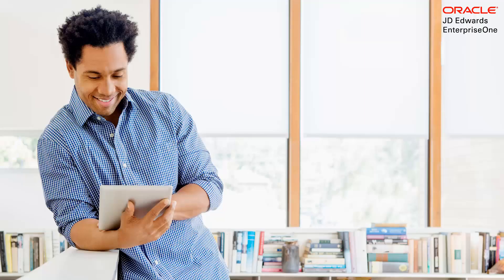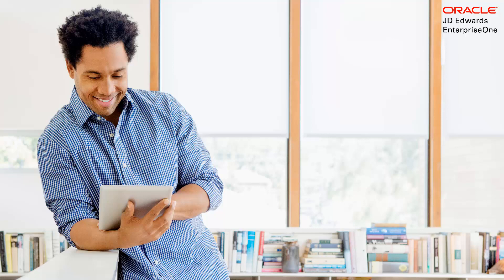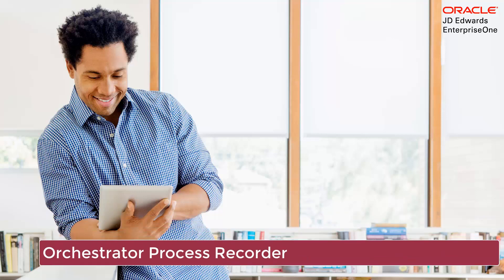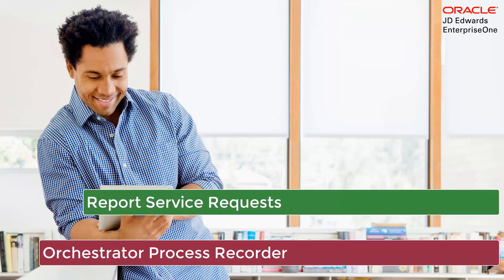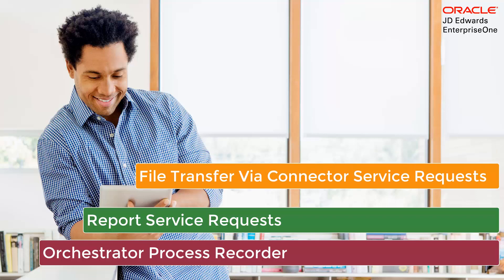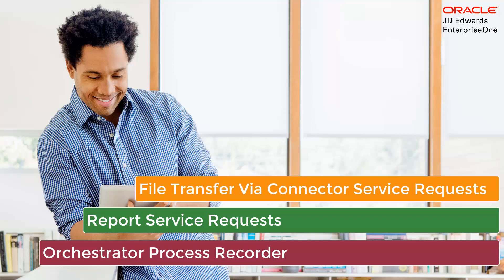New features provide significant advancements in Enterprise One process automation and interfacing with external systems through orchestrations. These features include the Orchestrator Process Recorder, a tool that drastically simplifies the process of creating a form request, Report Service Requests which enable orchestrations to launch a JD Edwards Enterprise One report or embedded Oracle BI Publisher report, and Service Request Connectors that use FTP or REST protocols to transfer files in or out of your Enterprise One environment.